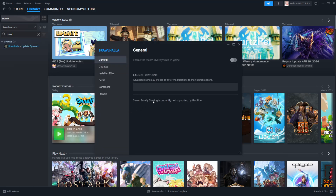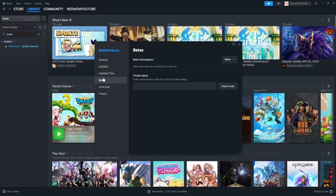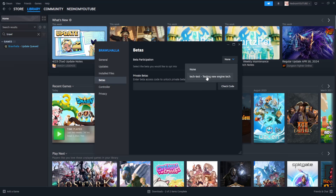From Properties, go to Betas. Under beta participation, click on the dropdown menu that says 'None.' If there is an option to revert back to a previous update, you will simply click on it — it may list the different game versions right there in that menu.